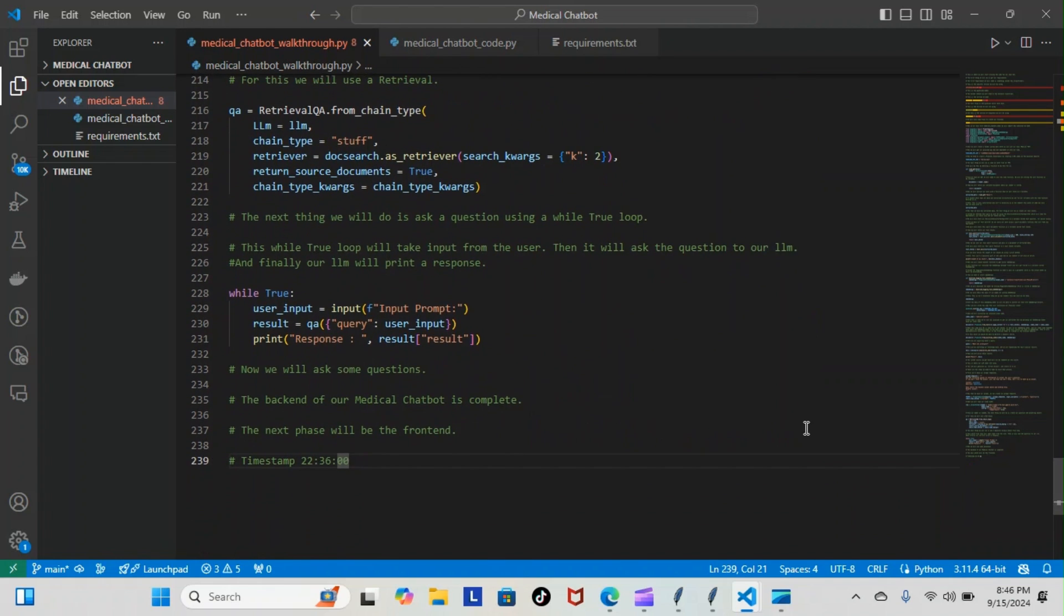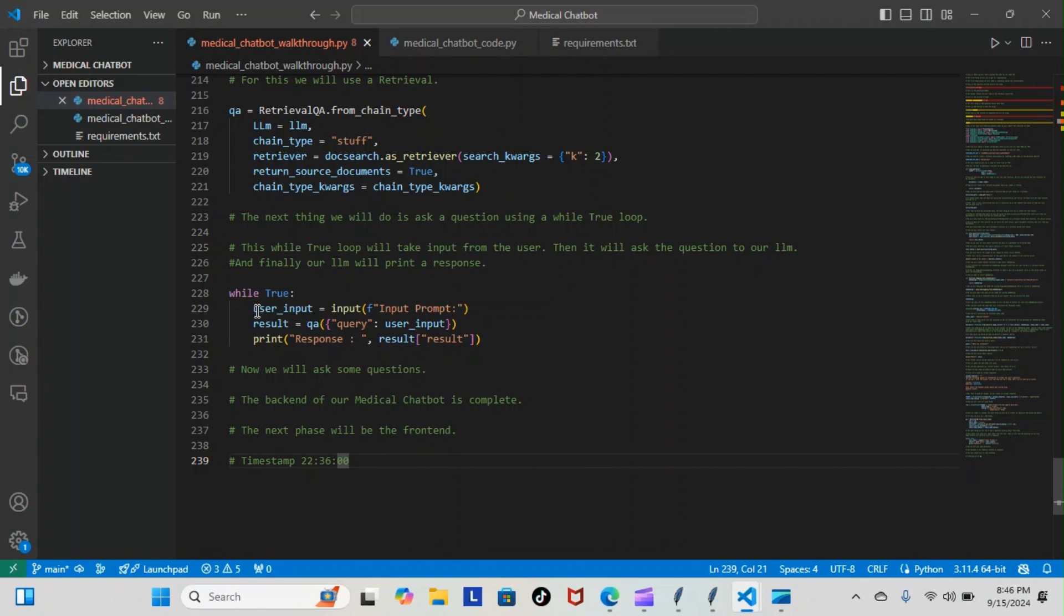Now the next thing we can do is ask a question using a while true loop. Now this while true will take input from the user, then it will ask the question to our LLM, and finally our LLM will print a response.